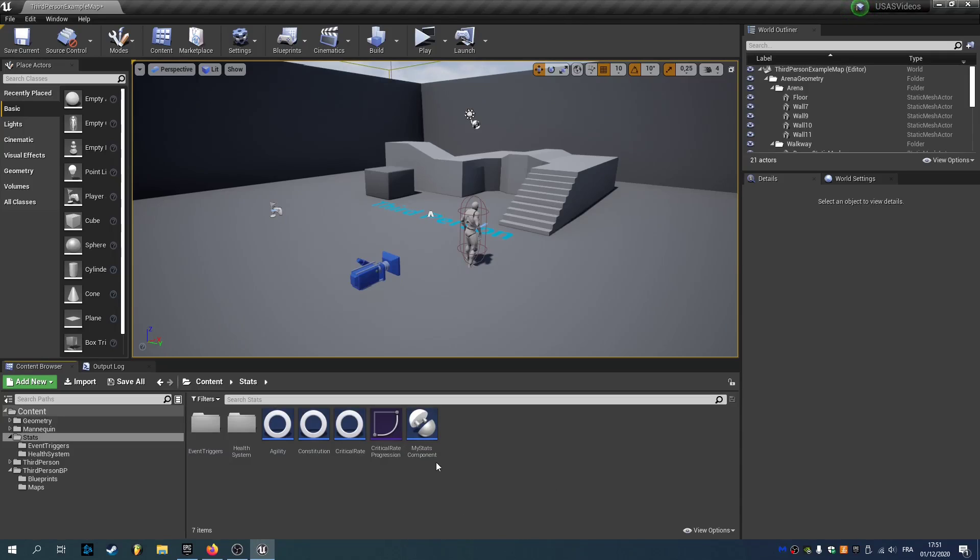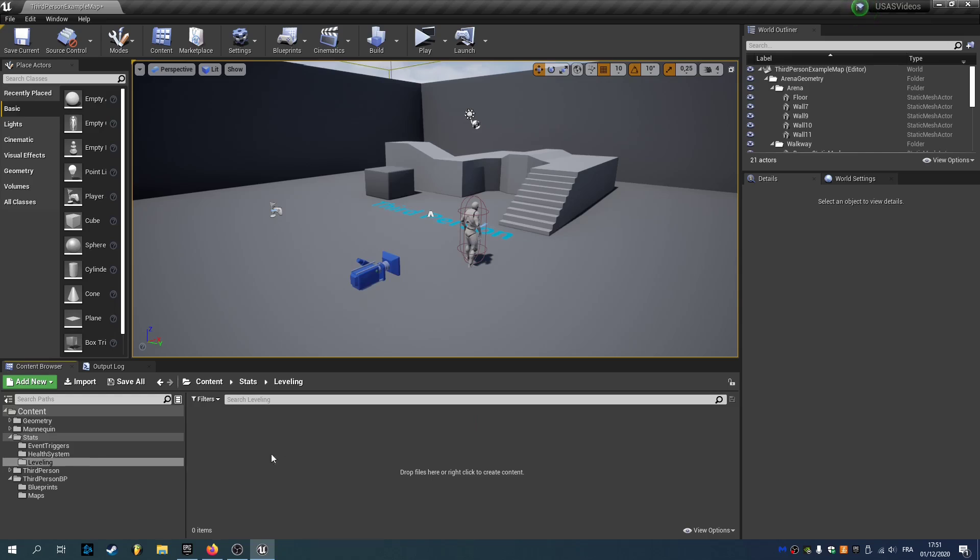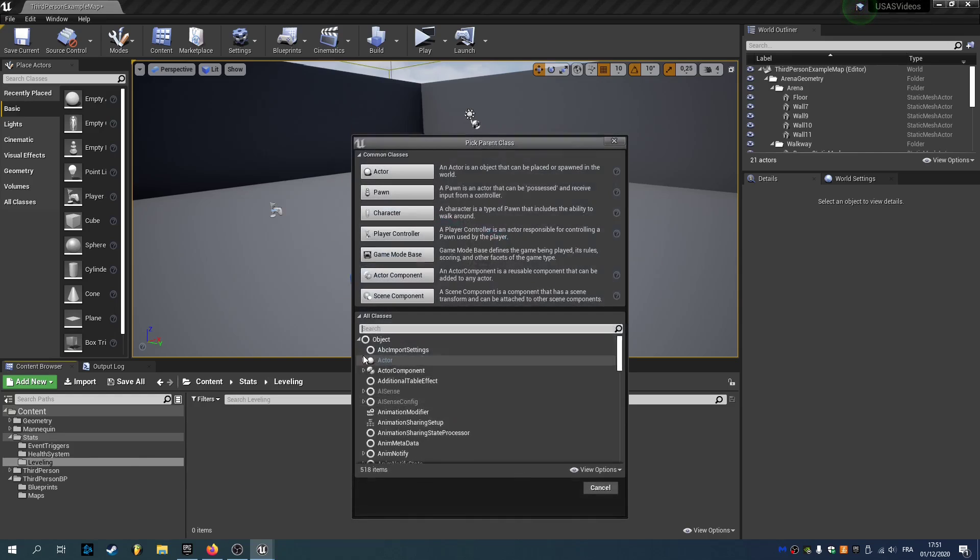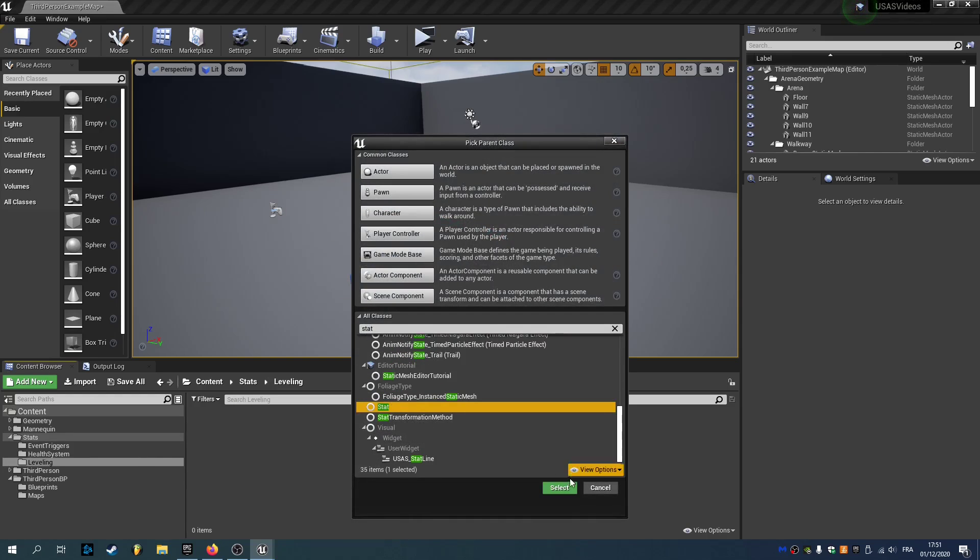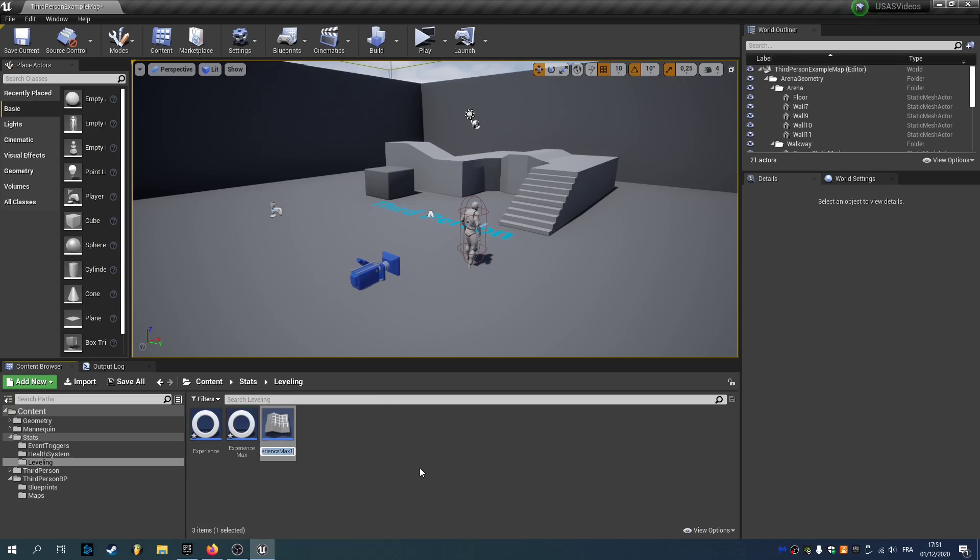Hi everyone, in this video we'll see how to create a leveling system using the associated data tables. So first we're gonna create a new folder called leveling and open it, and in here we're gonna create three new stats called experience, experience max, and level.